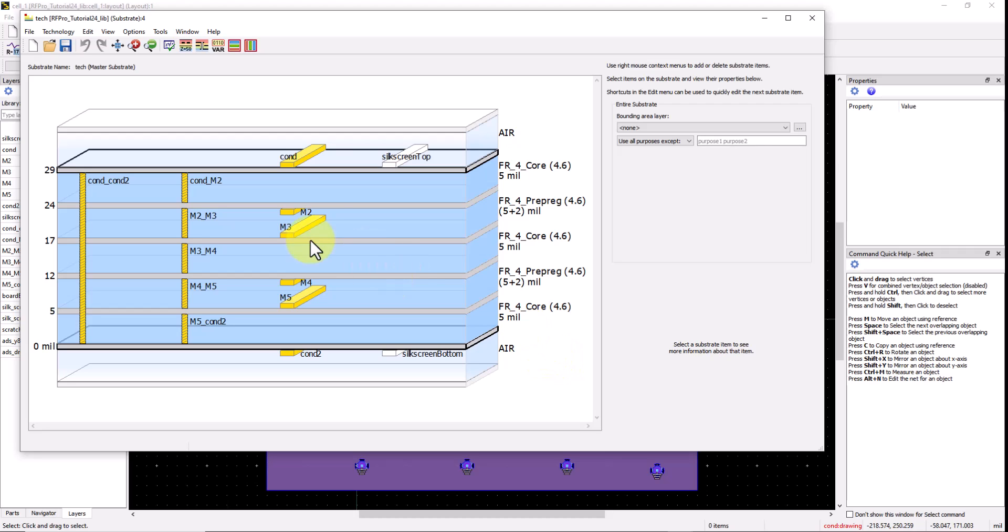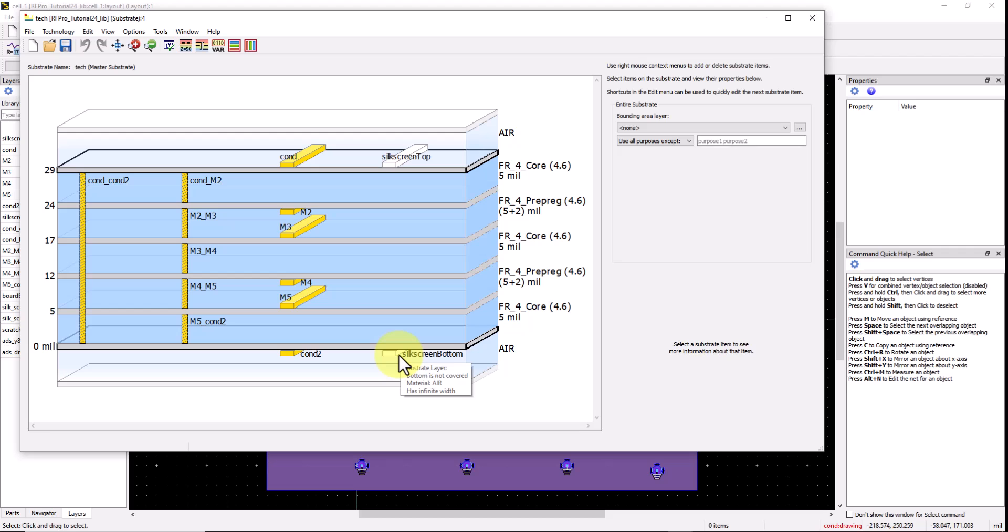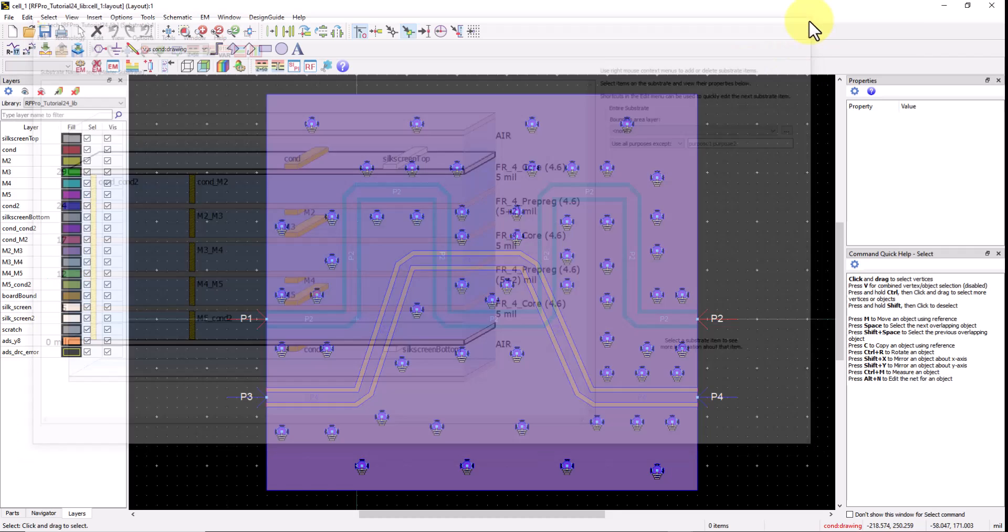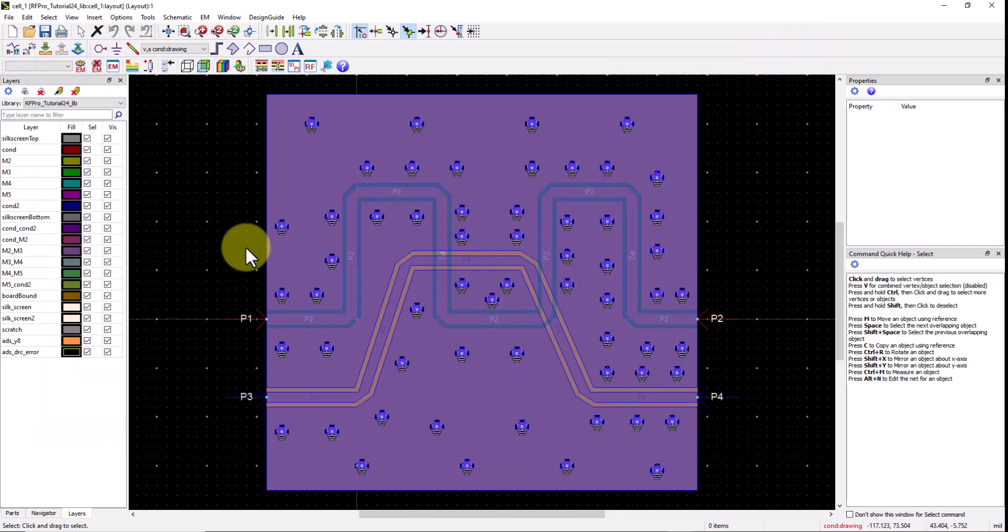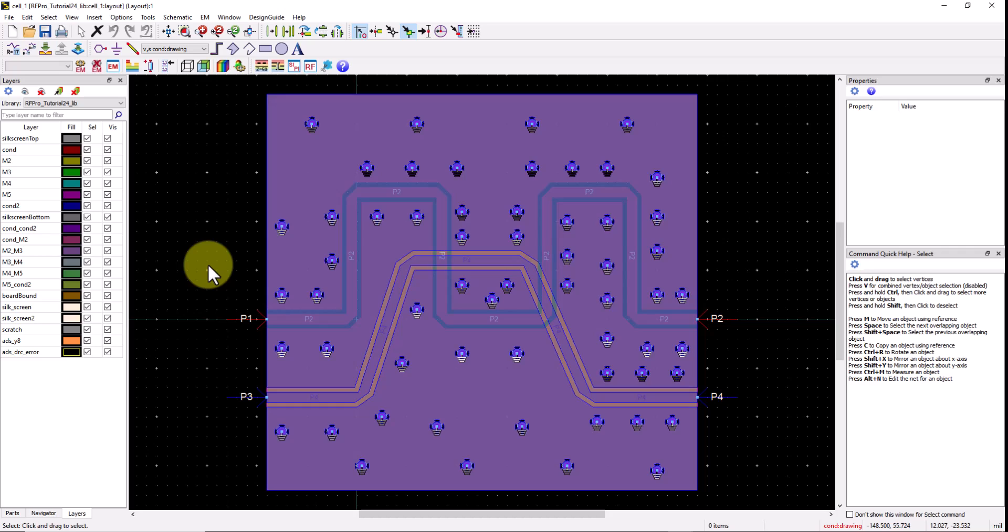In these cases if you want to simplify, a typical step would involve you saving this stack up as some other name and you manually deleting all the unnecessary layers from the stack up, and after this you will come to layout and delete all the unnecessary layers from your design. All these things cause extra work on designer part and you end up creating n number of copies of your stack up and the layout. All this is not required when you are using RFPro in ADS.